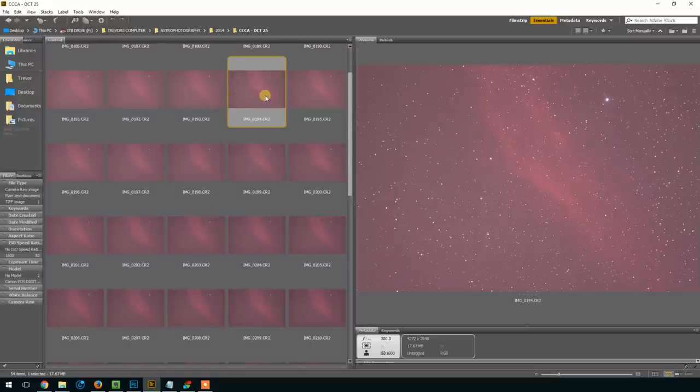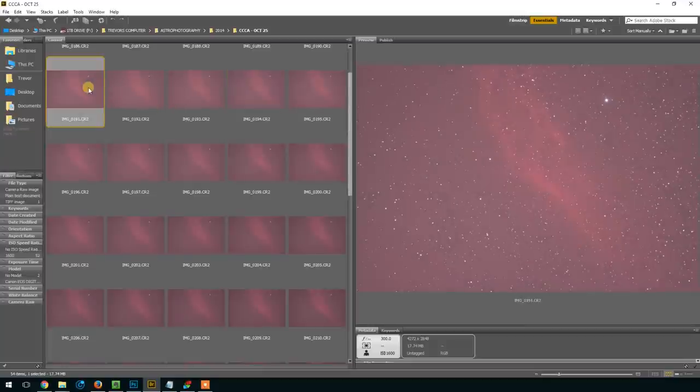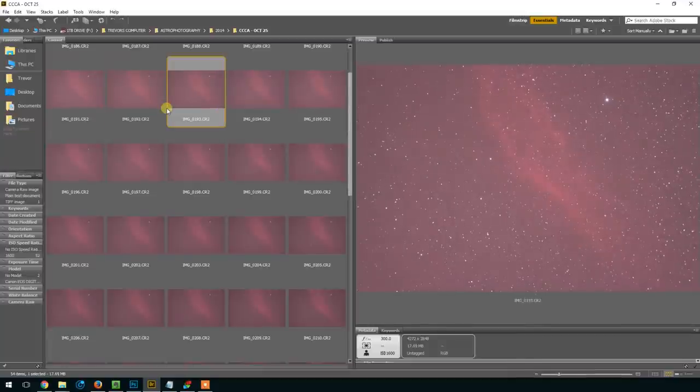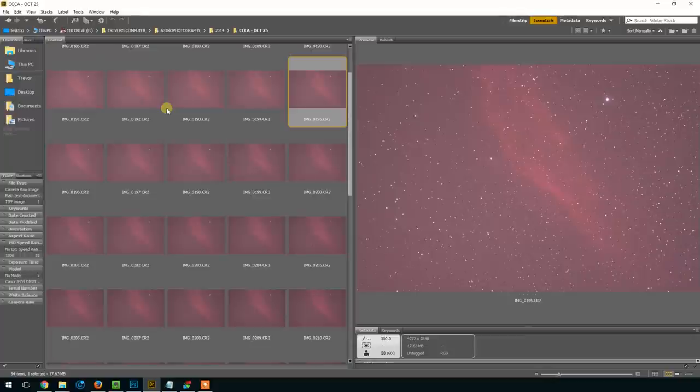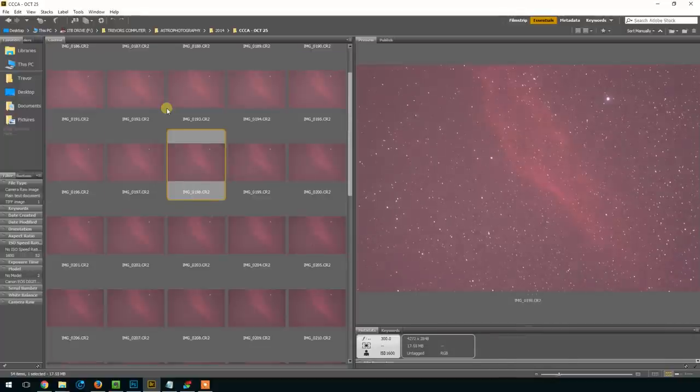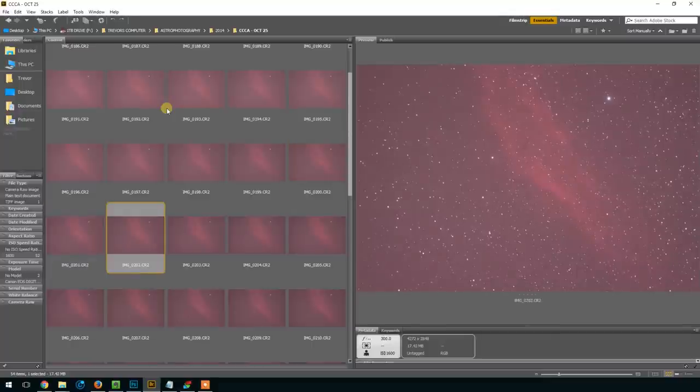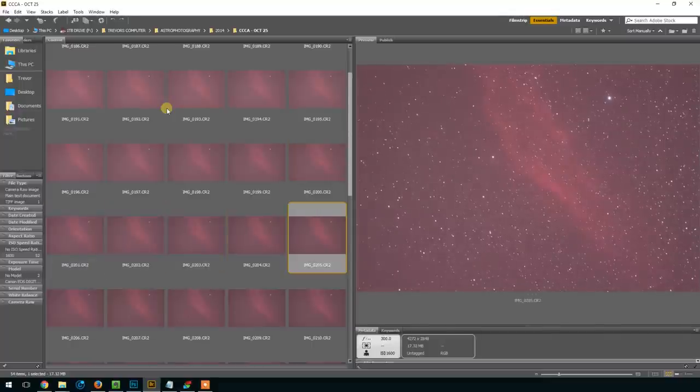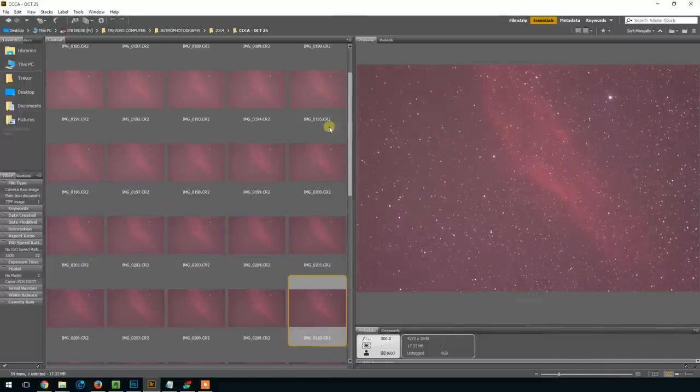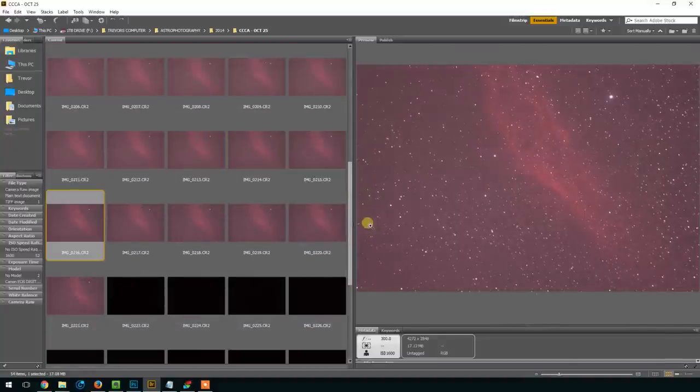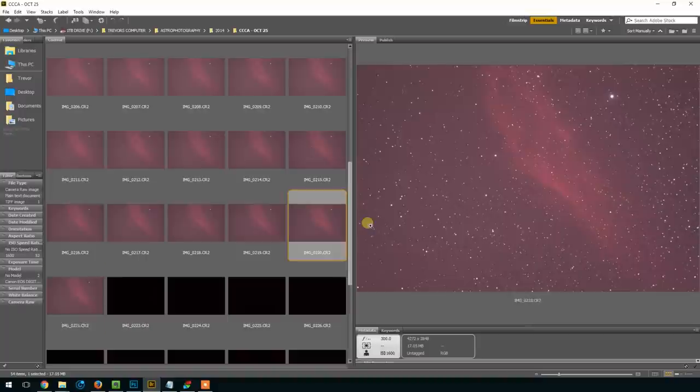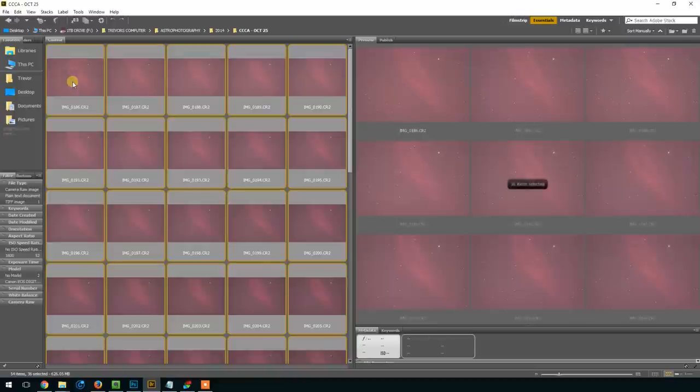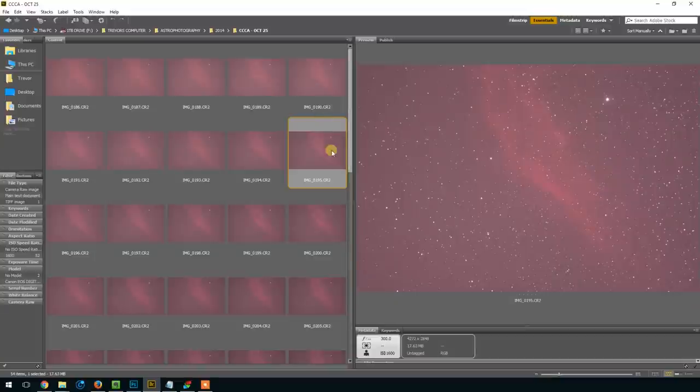Just like any other astrophotography processing session, you would want to go through each one of these frames and check to make sure that your guiding was okay and there's no fuzzy stars or satellite trails traveling through the image. I've actually already looked through all of these and they are ready for stacking. So it looks like I've got 36 frames in total to stack at five minutes each, so that's a decent amount of time.